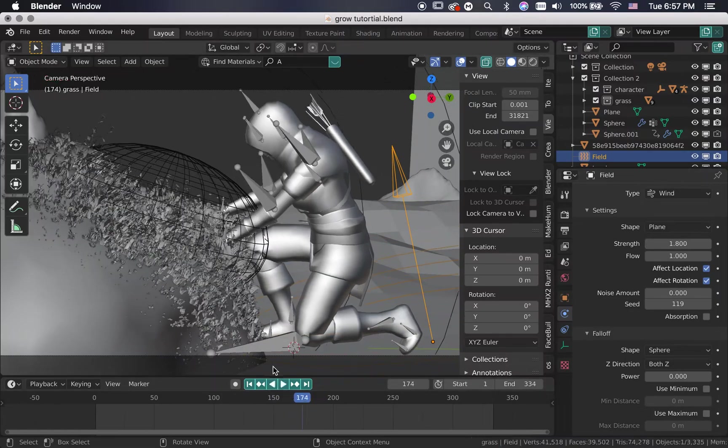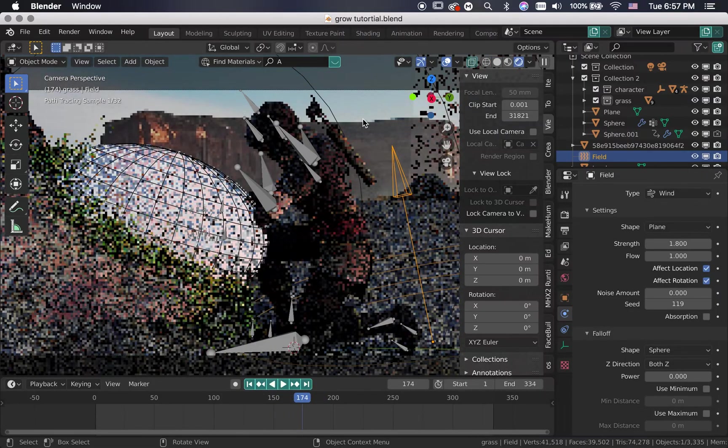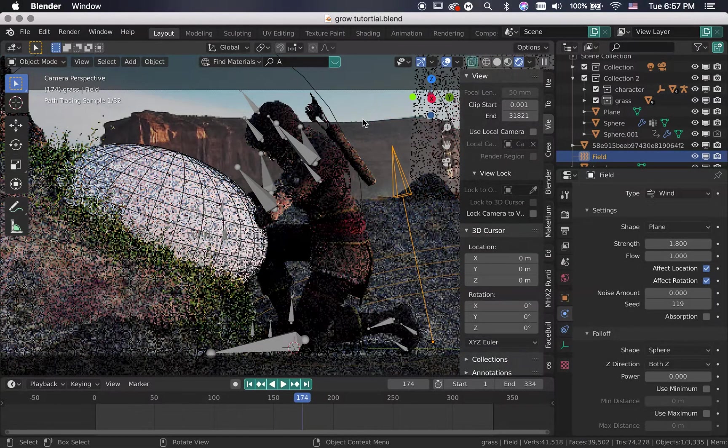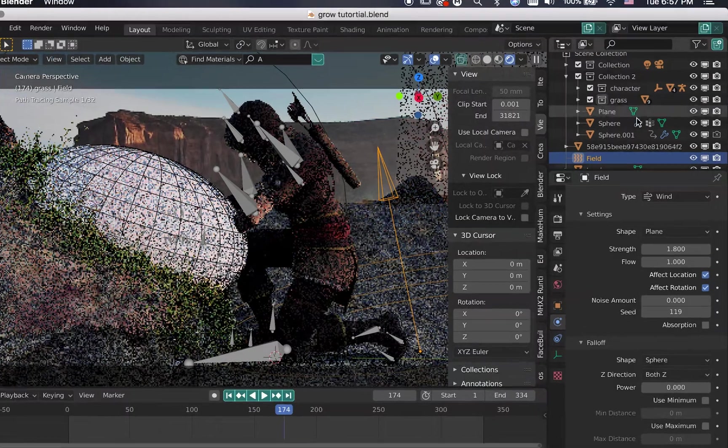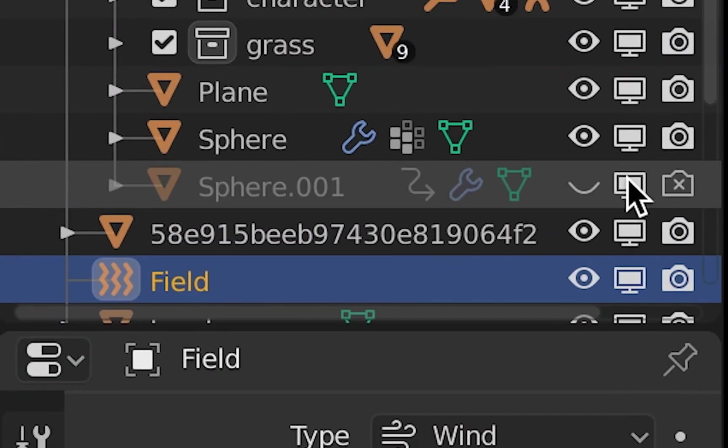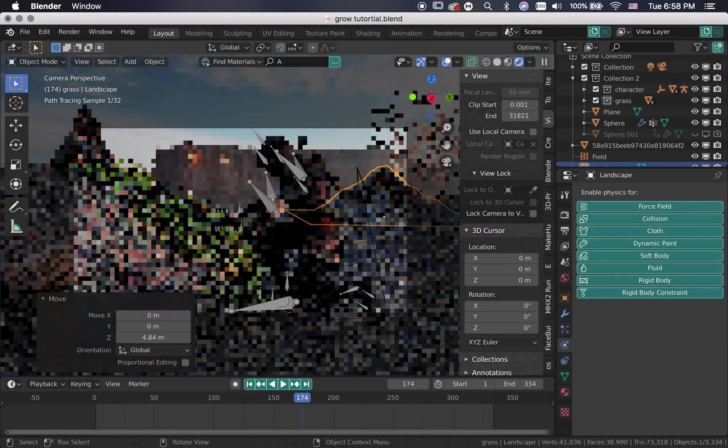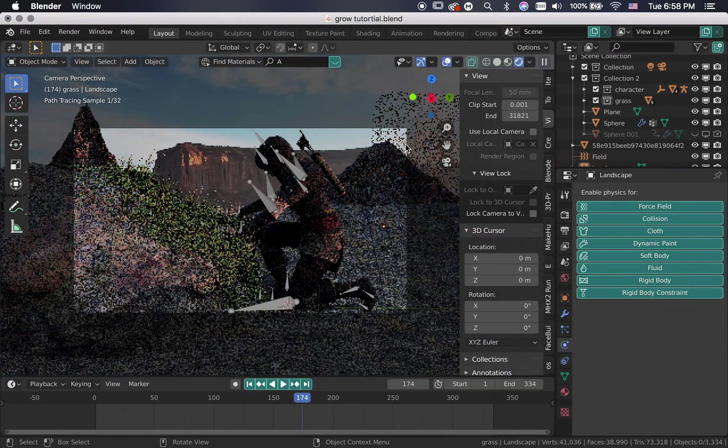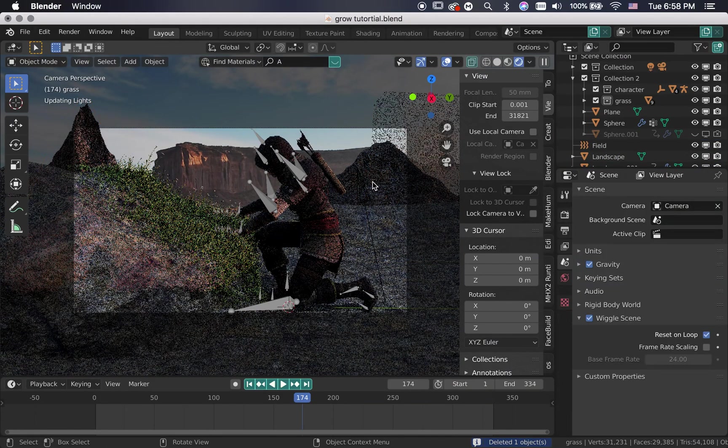Go to the render view, make sure that the sphere is disabled from being rendered by clicking the display and the camera icon. And just like that, the scene is ready to get rendered.